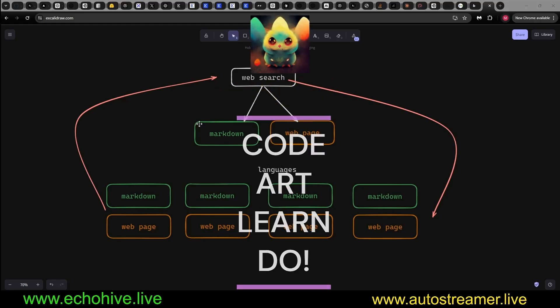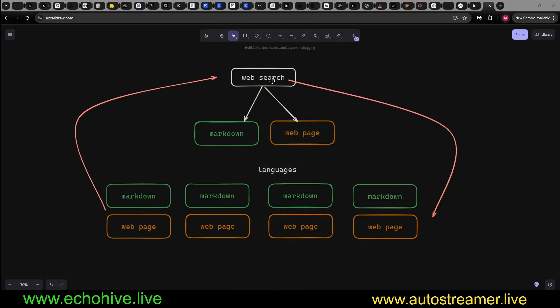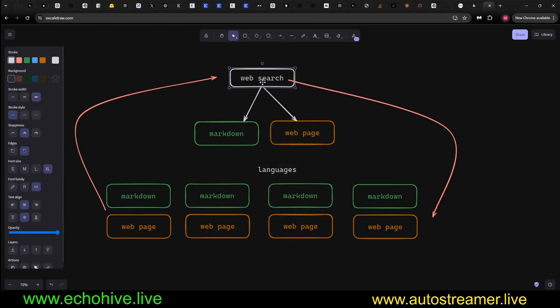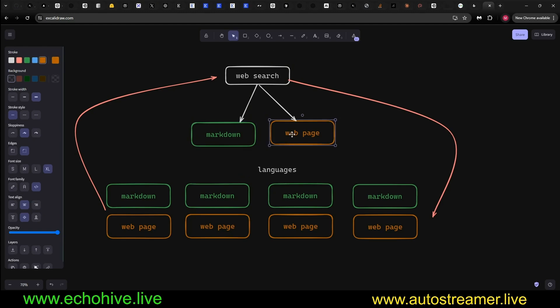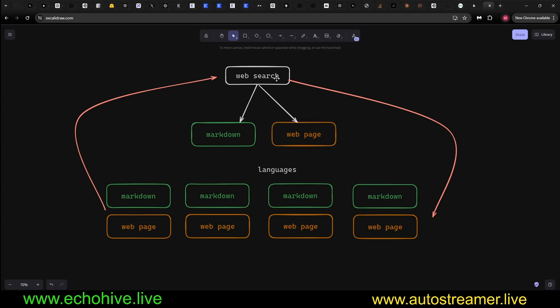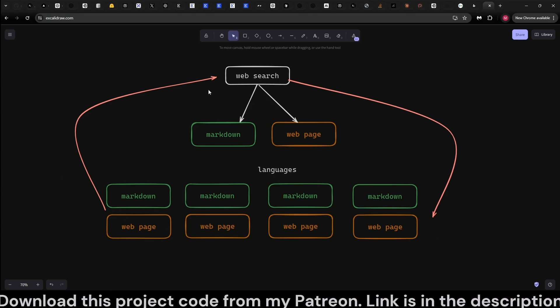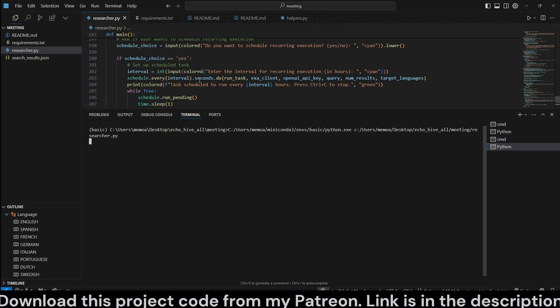Hey everyone, today we're going to look at a web researcher which uses Exa to search the web and then creates articles in markdown and HTML web pages in different languages as well if you specify. It also comes with a scheduler which will automatically execute this task for you every so many hours. Let's see how this works.